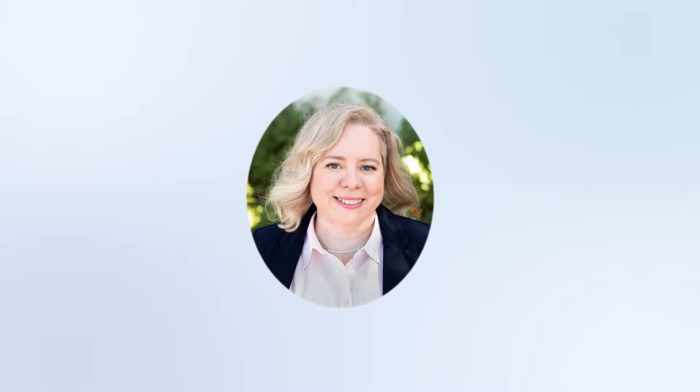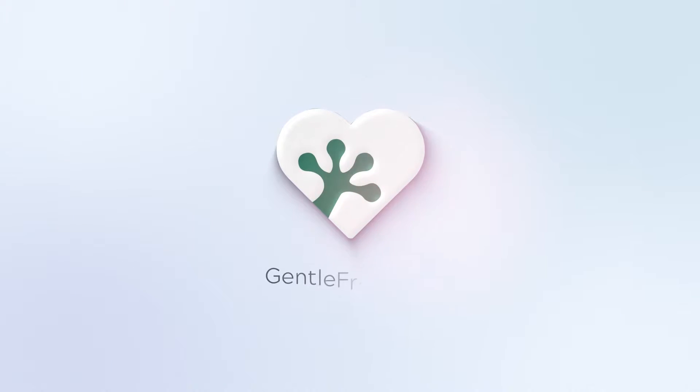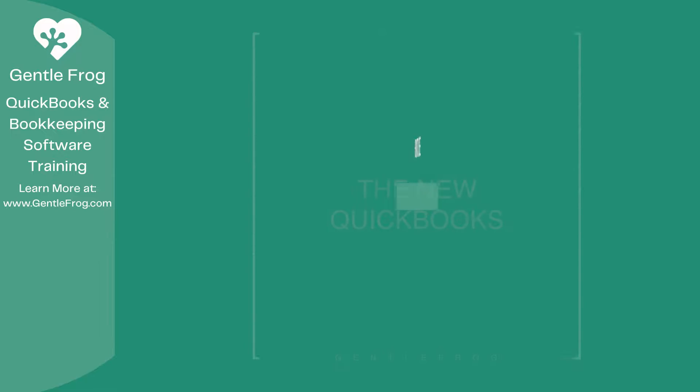Hello and thank you for watching. My name is Rachel Barnett with Gentle Frog. I'm here to create videos for you to help you understand QuickBooks slightly better than you currently do. If you have any comments, questions, or suggestions, please put them in the chat box. Thank you.